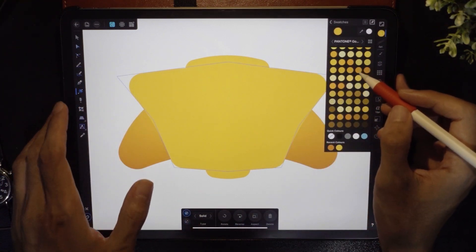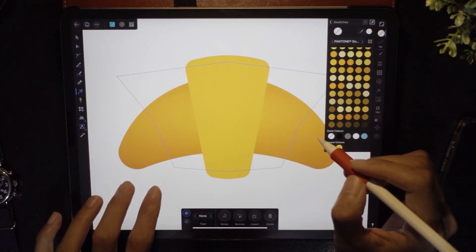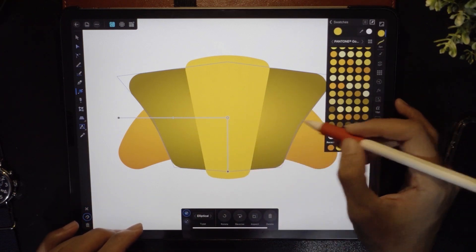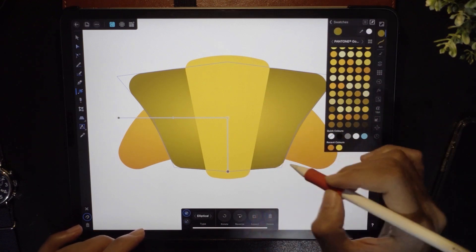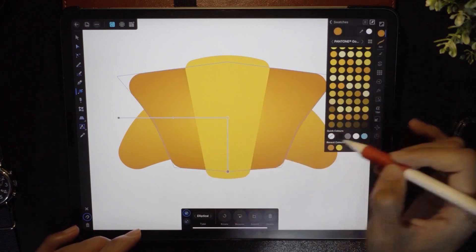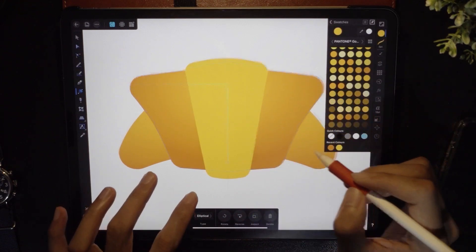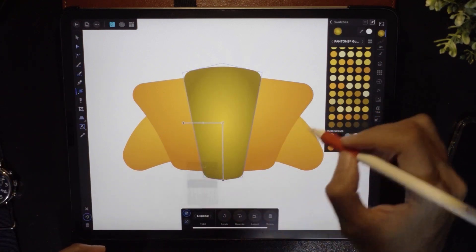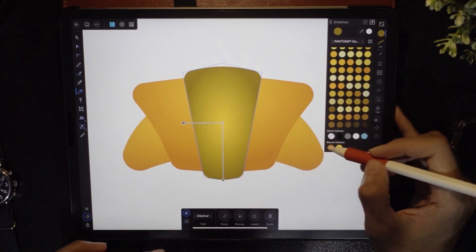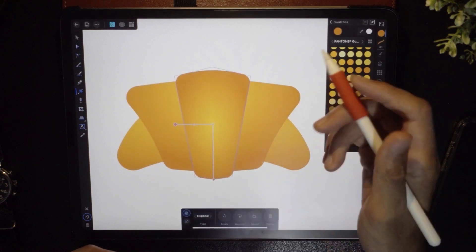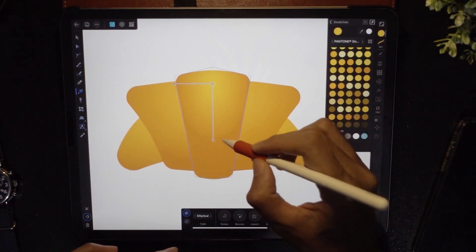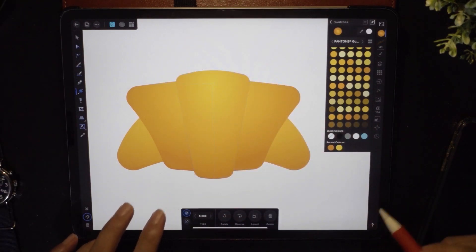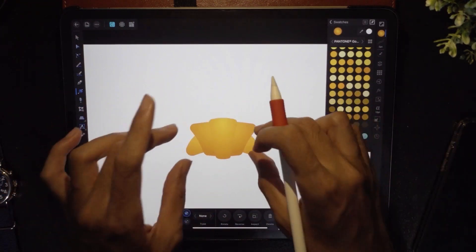For the next piece, use the fill tool again and change it to elliptical. Set the center color and the edge color similarly. We are mostly done. Do the same for the third piece: set the fill tool to elliptical, center color to yellow, outer color to a darker orange. Adjust the gradient by dragging it up, down, and into position. We are generally done.